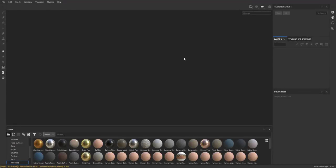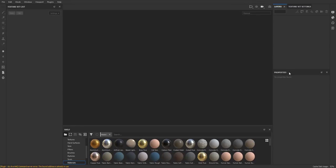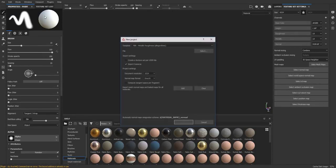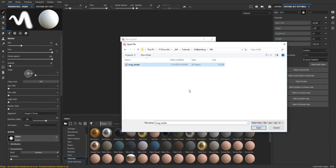Before we import our model into Substance Painter, I want to free up some room for my layers window. So I'm going to move my texture set list window to the left side, as well as my properties window. To import our model and textures, let's go to File and Create New. We're going to be using the PBR Metalness Roughness workflow. So let's go ahead and select our FBX file, which is the mug underscore render.